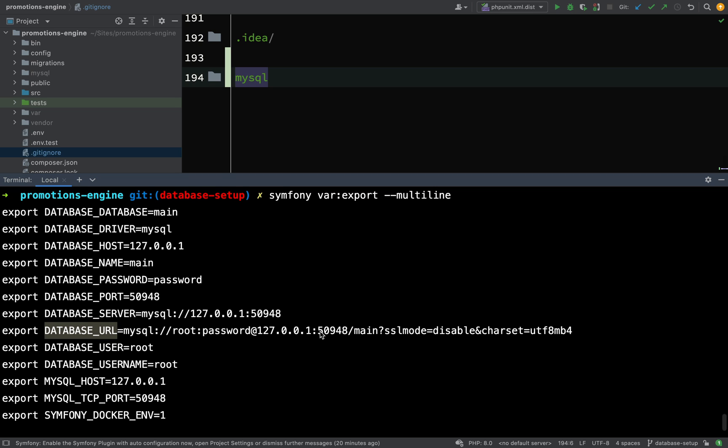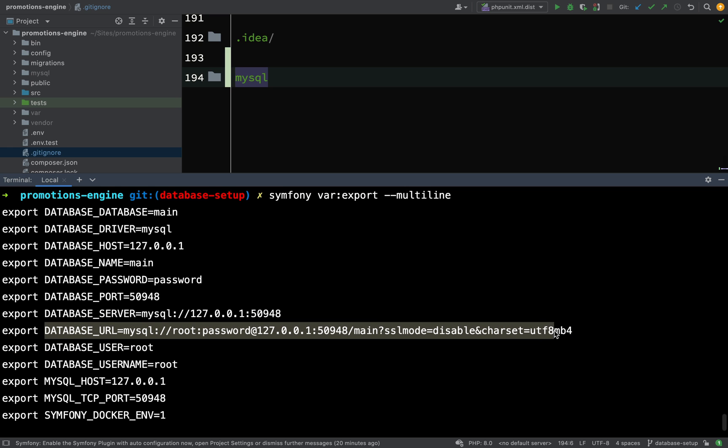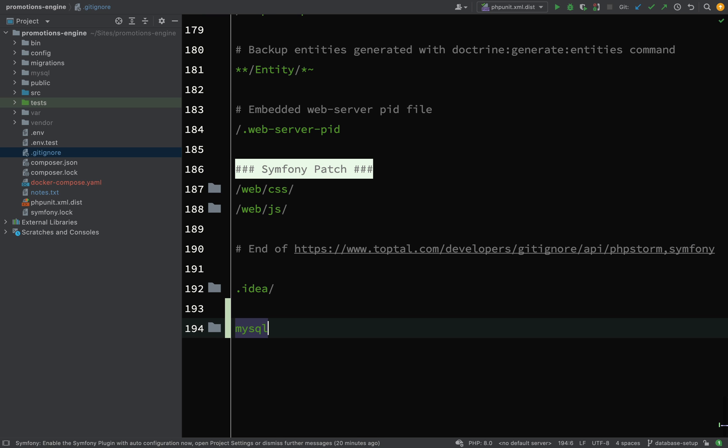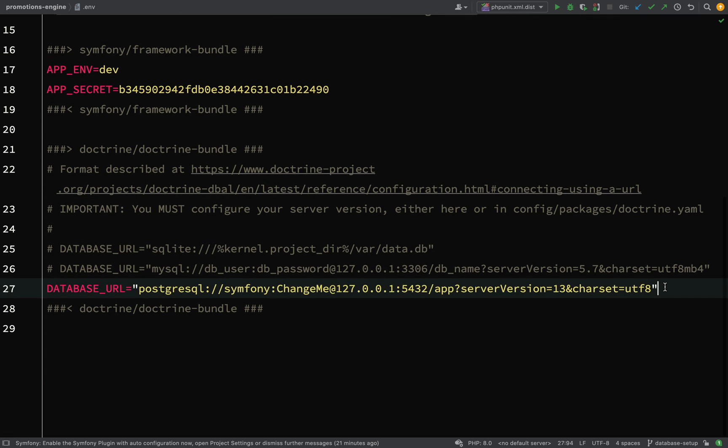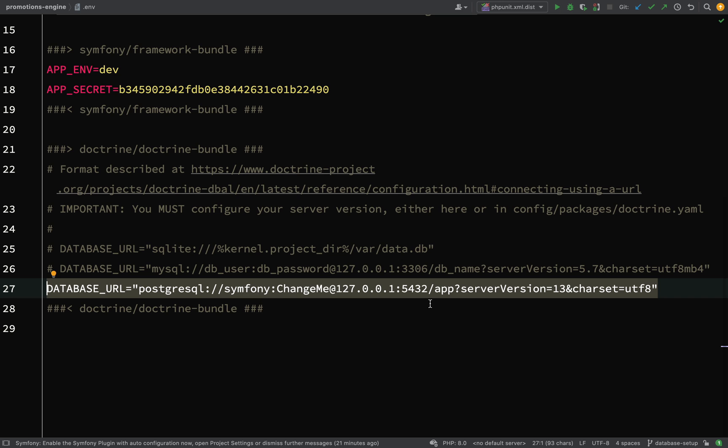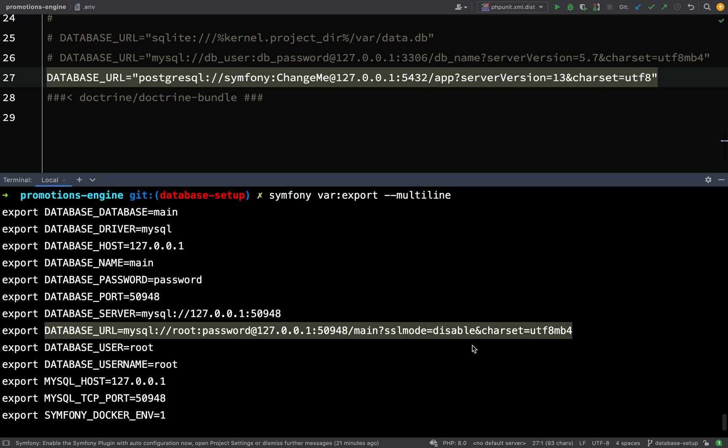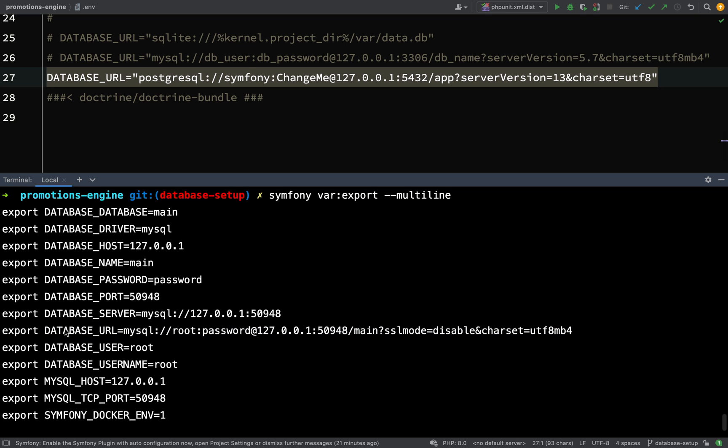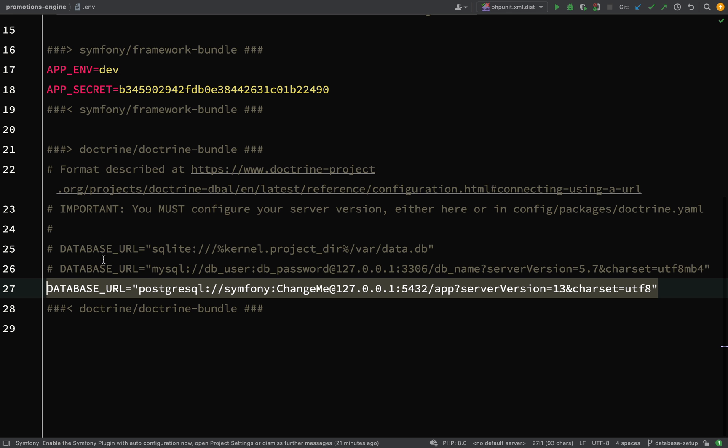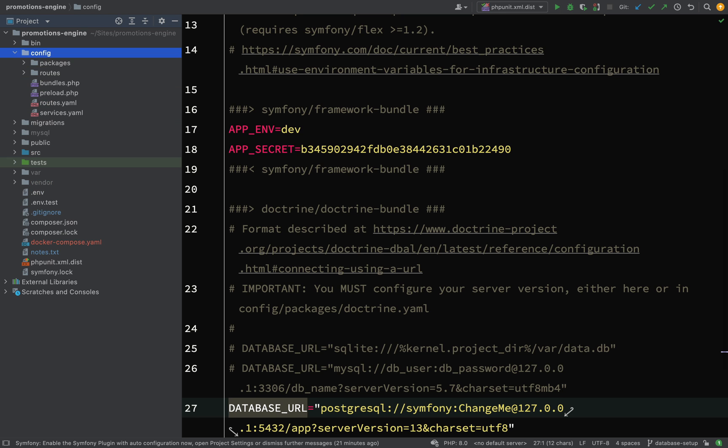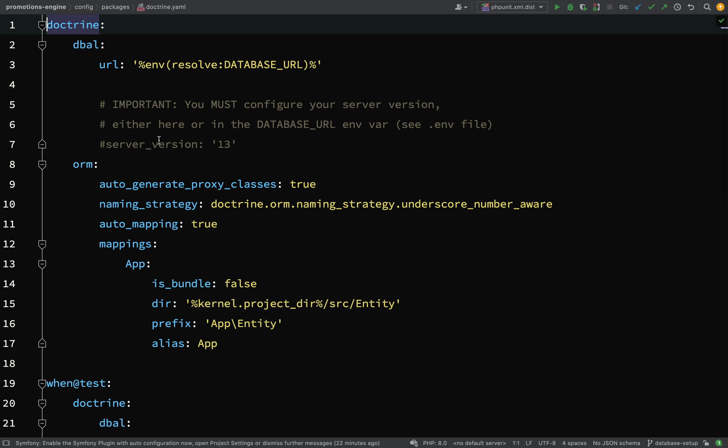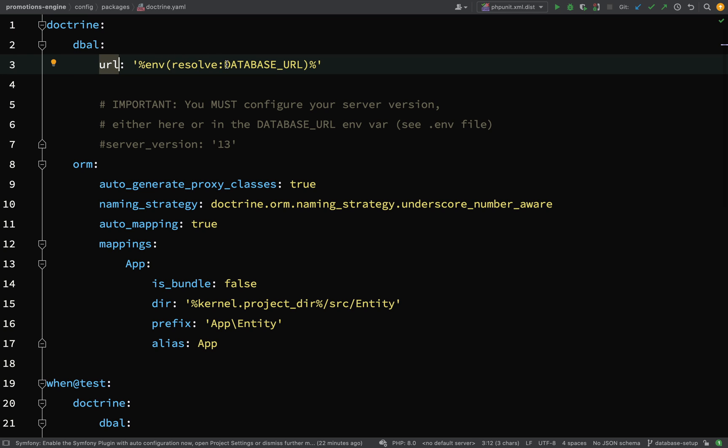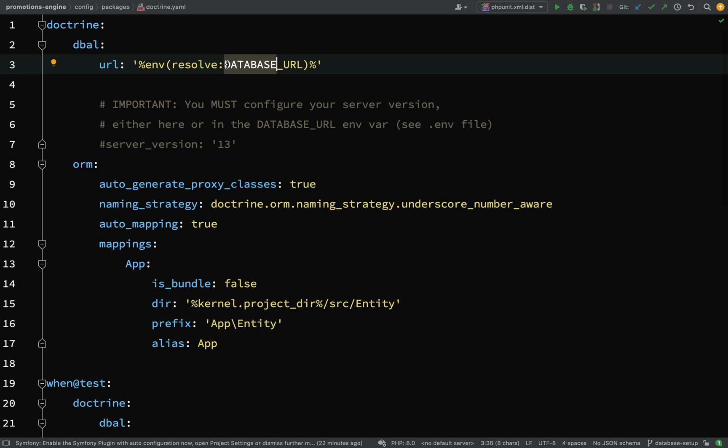So now this is our database URL. Typically if you're using your local database, if you look at your .env file you will be using whatever is defined in there - the default one is this postgres one here - but because I'm using the Docker integration I'm actually using this one. This database URL environment variable is used in preference to this one. If we go and look at our configuration in packages/doctrine.yaml, you'll see doctrine dbal url has this environment variable DATABASE_URL.